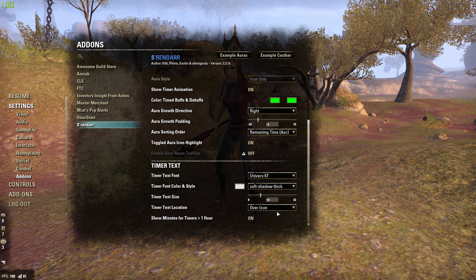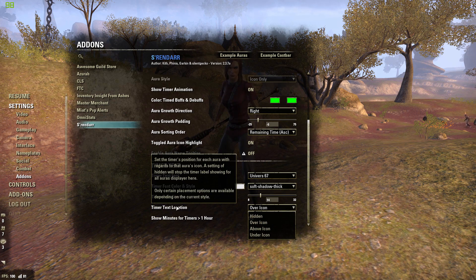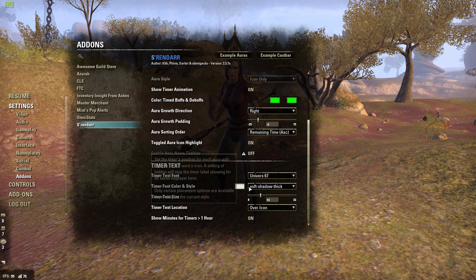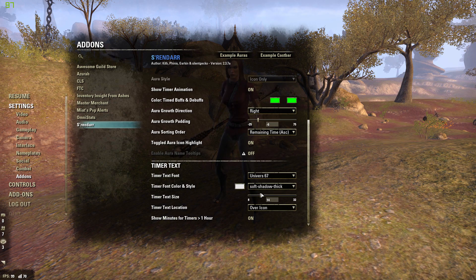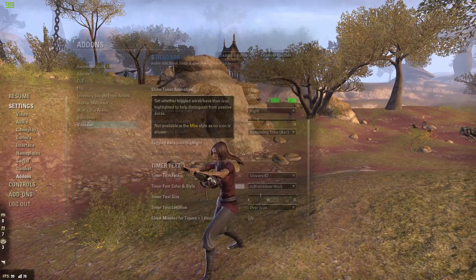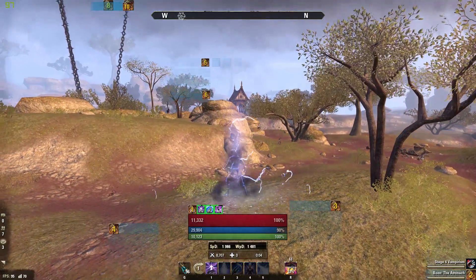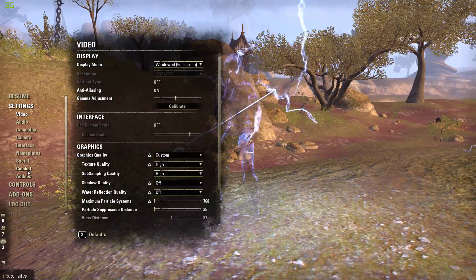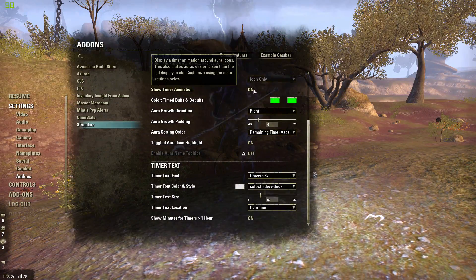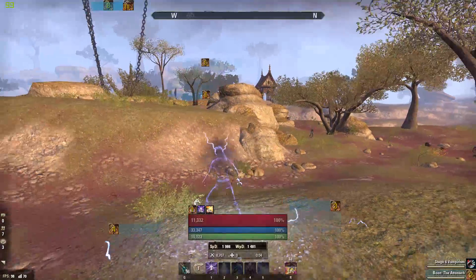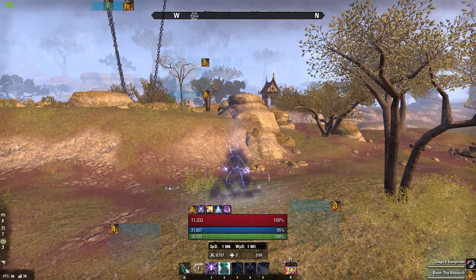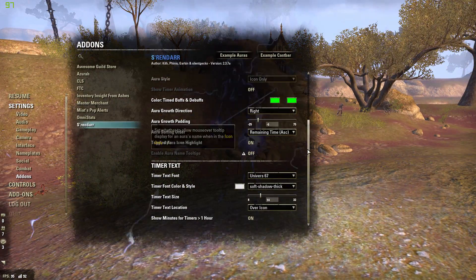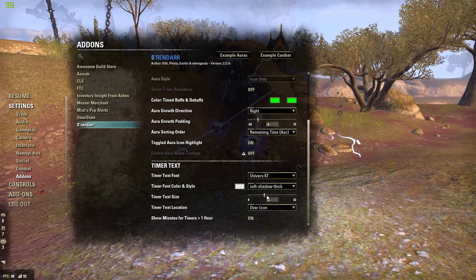Set the timer text location to be over the icon. These have timer animations on them — I don't like those green overlays. I'd rather just look at the numbers. Just play with it to get what works for you.